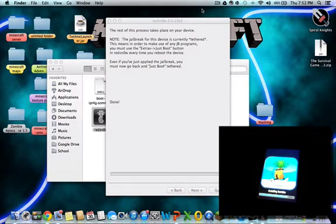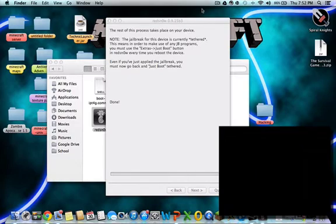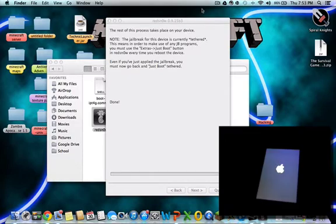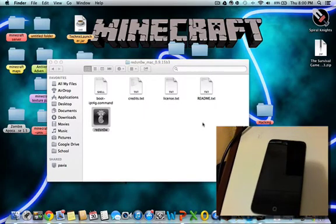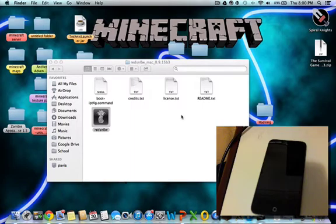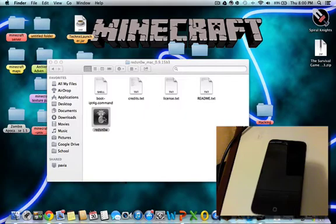Now you can see it's rebooting now. Now once it's finished the jailbreaking process, what you're going to do is you're going to have to exit completely out of redsn0w and then you're going to have to open it back up. If you don't do this, it stuffs up your process and I did it before and then I had to...